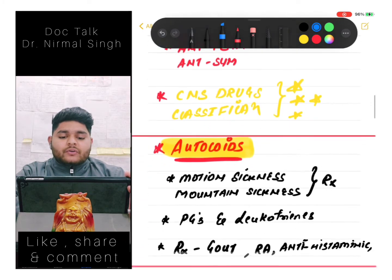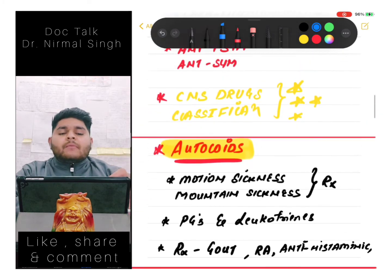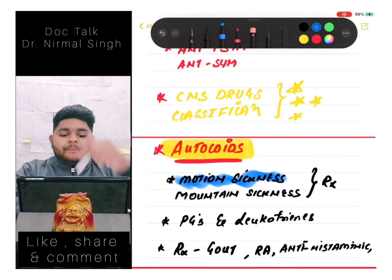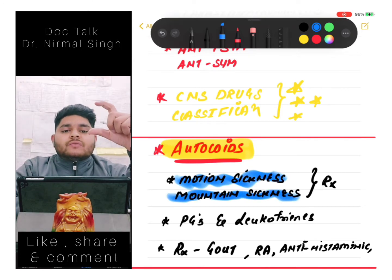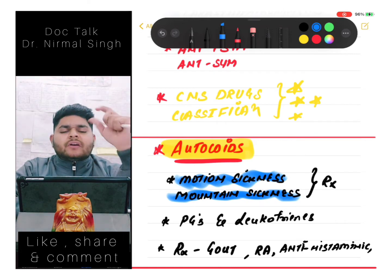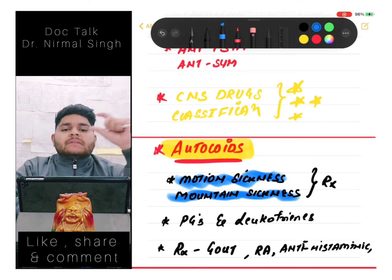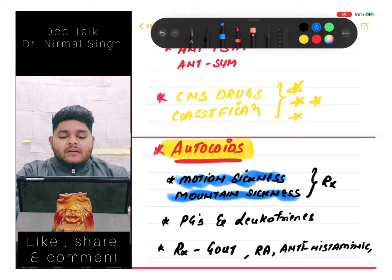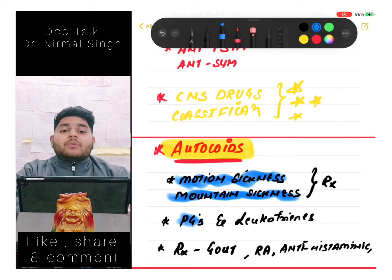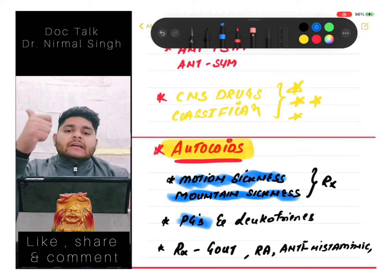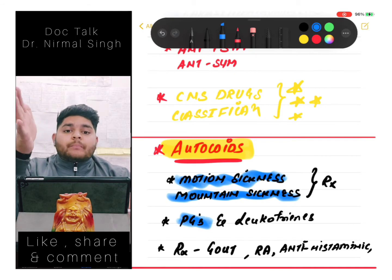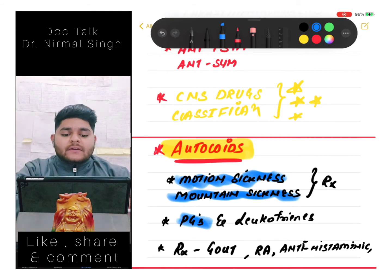We should know about motion sickness treatment and mountain sickness treatment. The drug of choice for motion sickness and mountain sickness is a must to know. Then we should know about prostaglandins - how to synthesize them, their actions, and how we can inhibit prostaglandins.